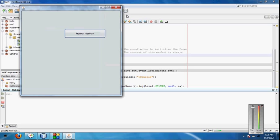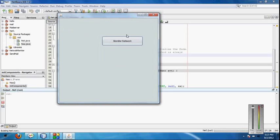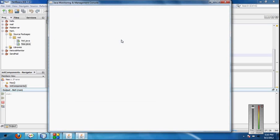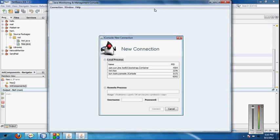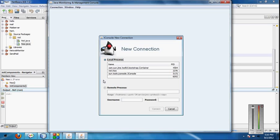That will appear like this. Click to start the monitoring, click on the monitor network button. It will open a window like this. If you want to monitor the local process, click on local process. If you want to monitor a remote process, you can select here and enter the IP address and password. Click on the local process.